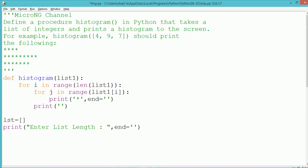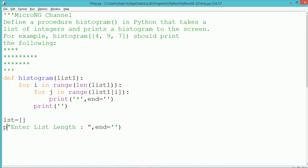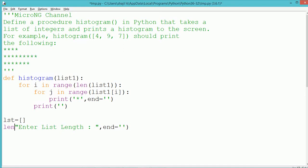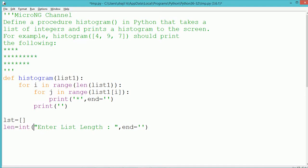After printing each line or row of stars, the cursor needs to go to the next line. So for that purpose we use a print method without using the end property.